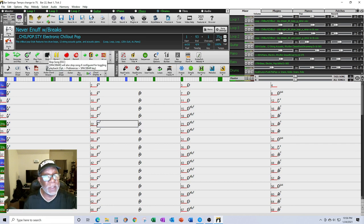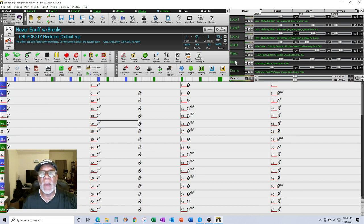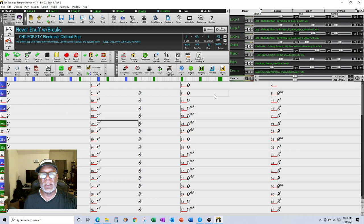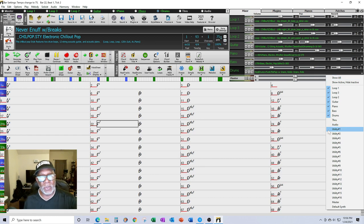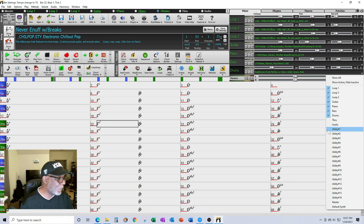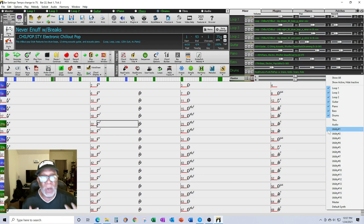This is where utility tracks come in very handy. Look at my window over here on the right — it's full. I don't have any more standard tracks to use. But now I can use my utility tracks. If I open up this little eye on the right, you'll see I've got all these utility tracks at my disposal. To save time, I'm going to create three utility tracks: an organ, a synth pad, and strings.